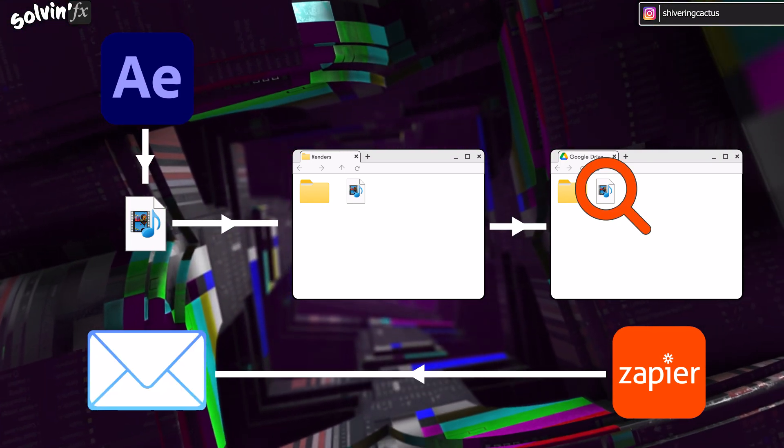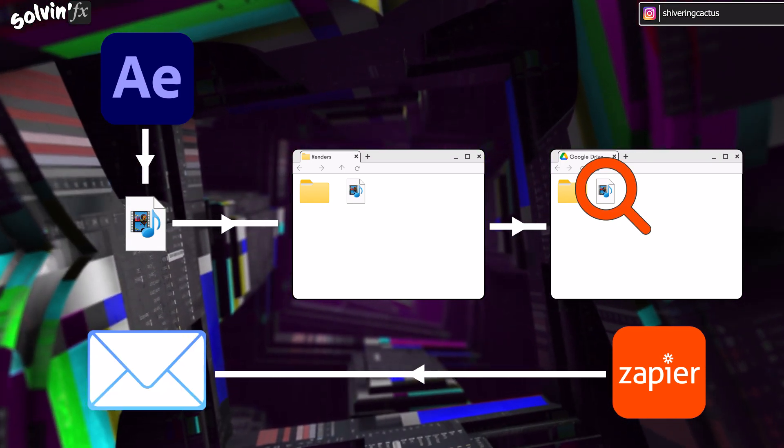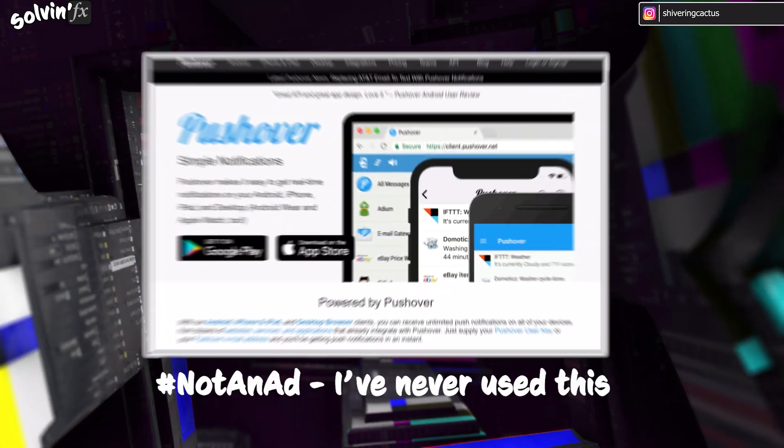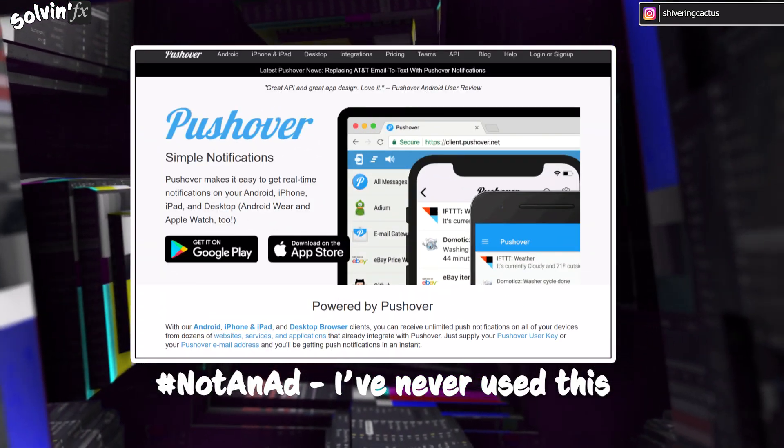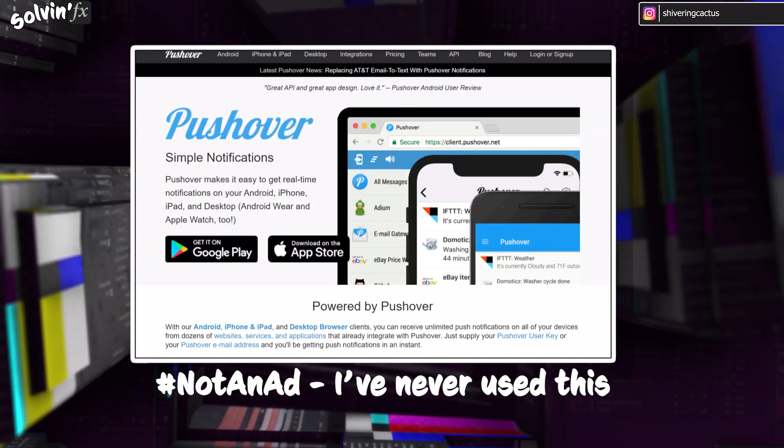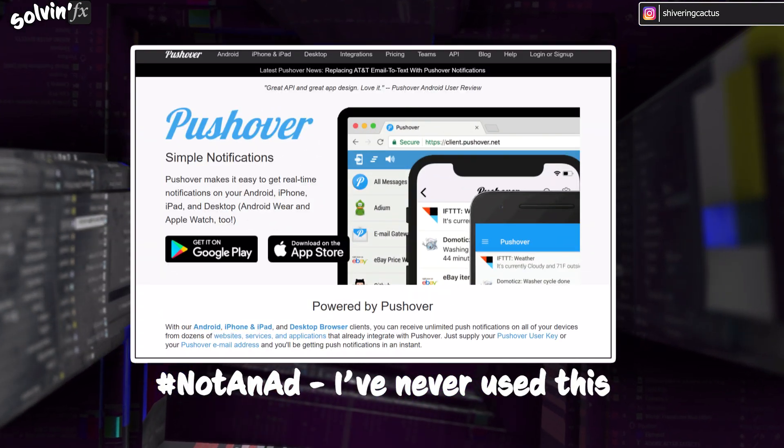You could also sign up for an additional service, such as Pushover, to get a push notification. But I'll just talk you through the basic email steps.